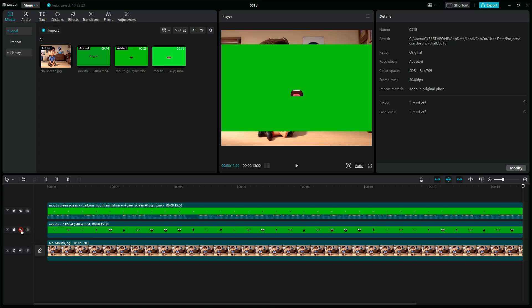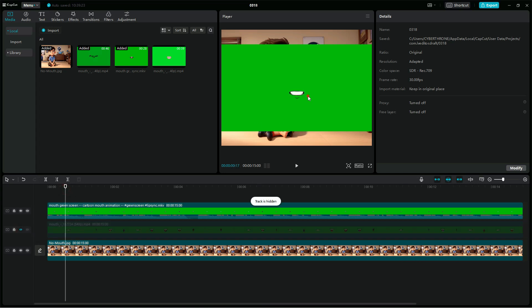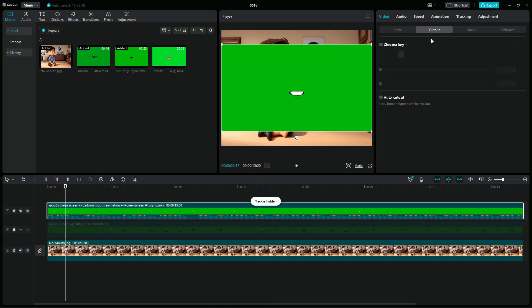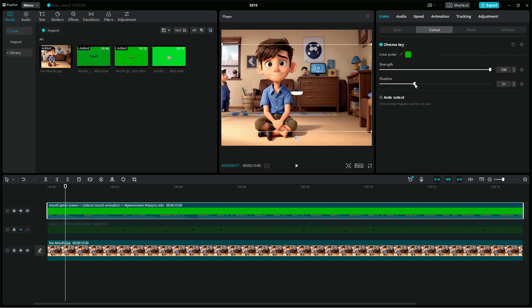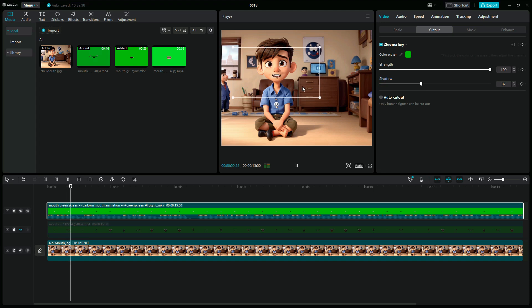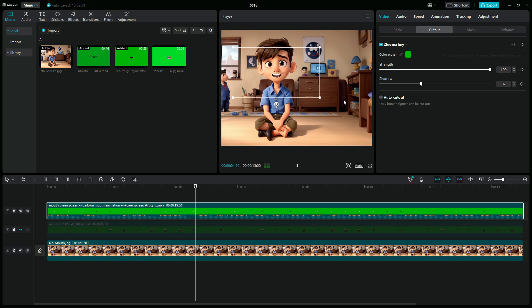Now we are going to turn the first layer off and work with the second one, repeating the same steps we did on the first one — removing the green screen, then resizing it to fit the avatar's face. Now let's play it and see how it looks. You can see this fits the avatar very well.